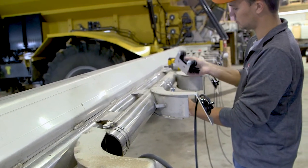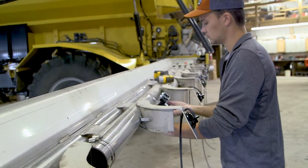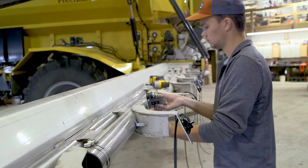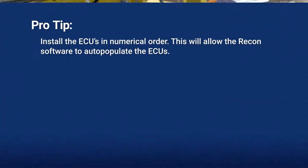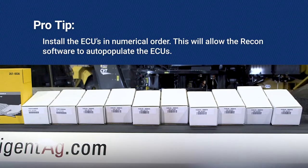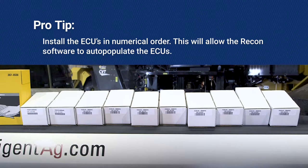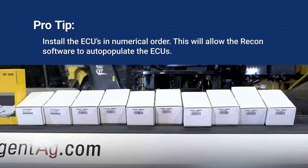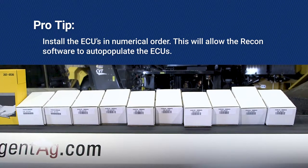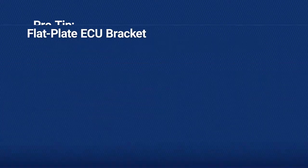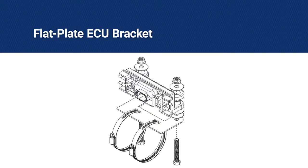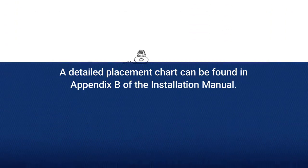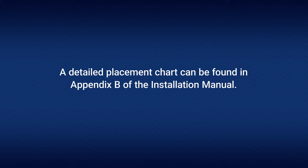These are mounted on the booms and middle implement plate using two different mounting brackets. A flat plate ECU bracket used in conjunction with hose clamps is intended for mounting to the booms. A detailed placement chart can be found in Appendix B of the installation manual.